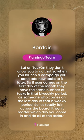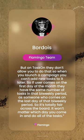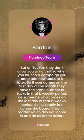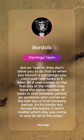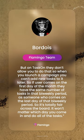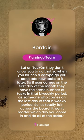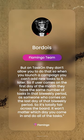On Taskon, when you launch a campaign you can't add new tasks to it later. So if a user comes on the first day of the month, they have the same number of tasks in that bi-weekly period as someone who comes on the last day. It's totally fair across the board — it won't matter which day you come in and do all of the tasks.